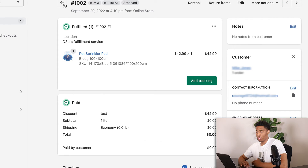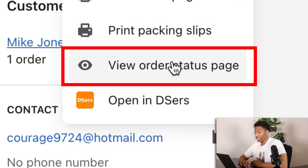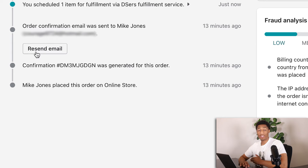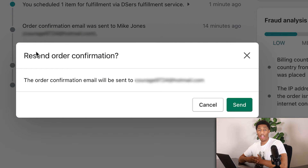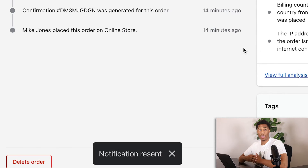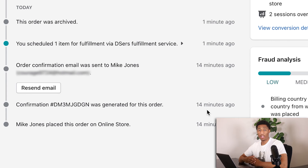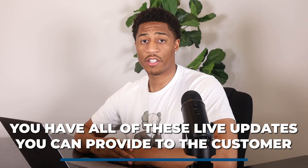If your customer is asking for an invoice, go back to Shopify, hit more actions, and go to view order status so you can provide real updates and an invoice. If a customer says they haven't received a confirmation email, you can screenshot the invoice and send it, or go back to Shopify and resend the email so they have another order confirmation. You also want to double check that the customer has received the information. It shows notification sent, and it gives you a timeline — for example, one minute ago or 14 minutes ago — of exactly when the invoice was created and sent.